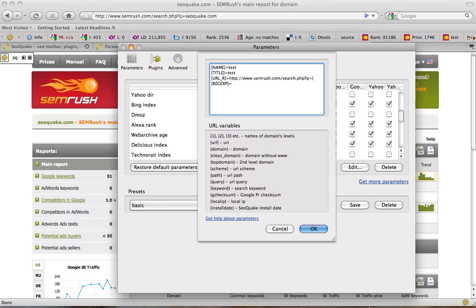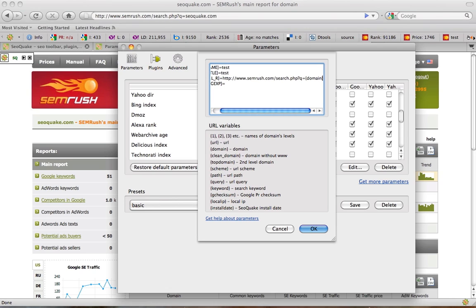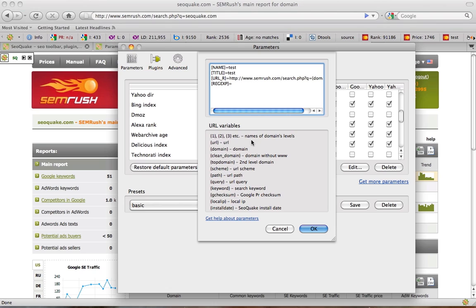URL R is the address of the required page. In our case it's semrush.com. Domain is the variable that stands for the domain name of the site we are currently browsing. And this is a regular expression used for searching information on page for link parameters. We don't need to fill it in this time. The next step is saving this parameter by clicking OK.